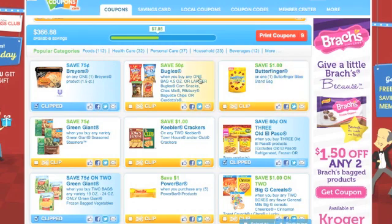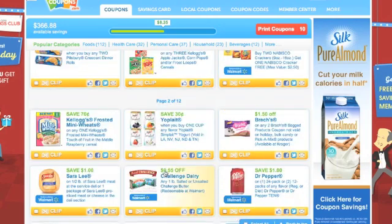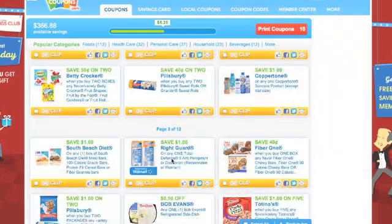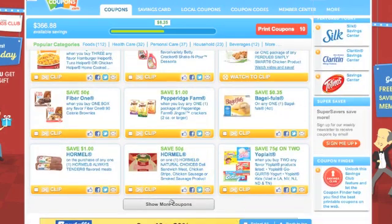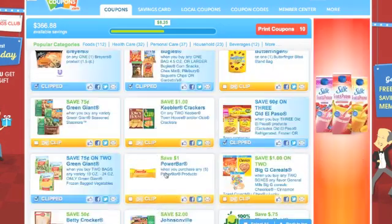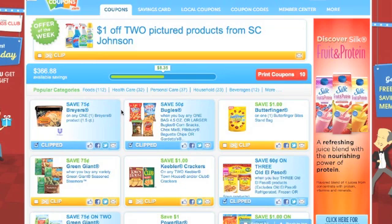If that ever happens — say you come back the next day and you want one more of those Bugles or Chex Mix coupons — then come down here and look for where it says Show More Coupons. Keep clicking that button; it says page two of twelve, so I have twelve pages of coupons here. If you keep clicking, it'll take you to the very last page, and all those coupons you printed the day before but only got one of will be back on that last page. So when you're frustrated thinking the coupon is gone, look at that very last page — most of the time your great coupons are going to be there.